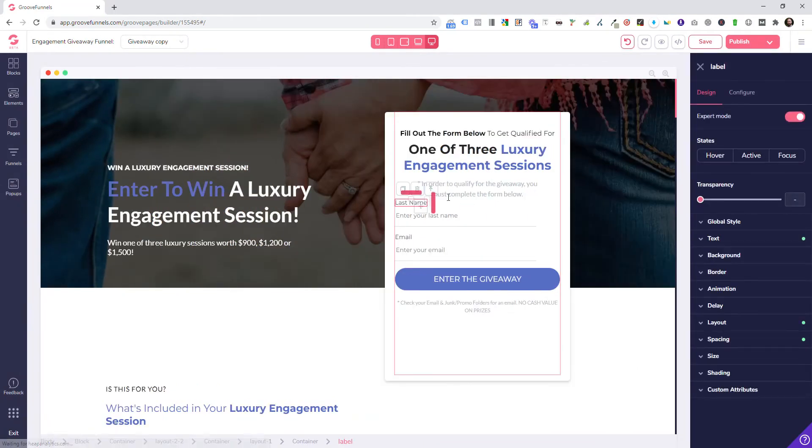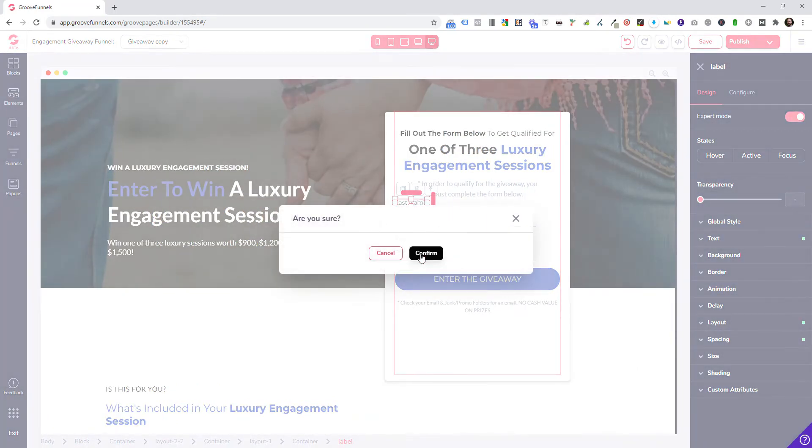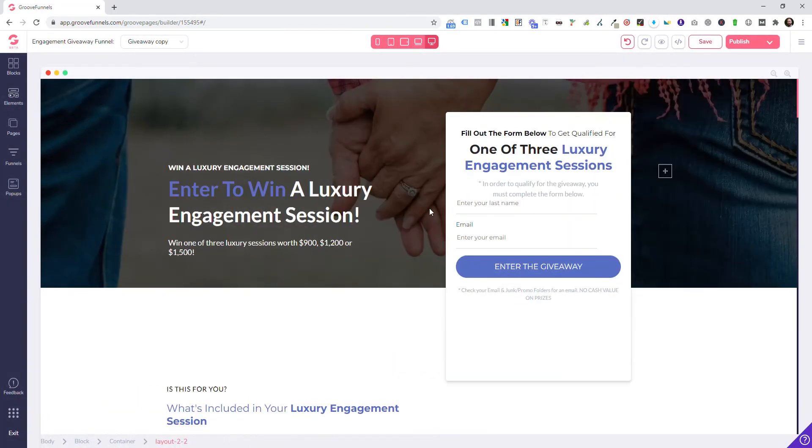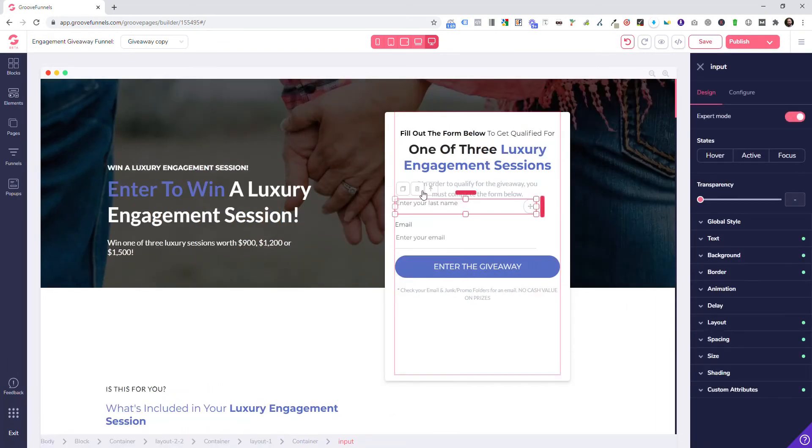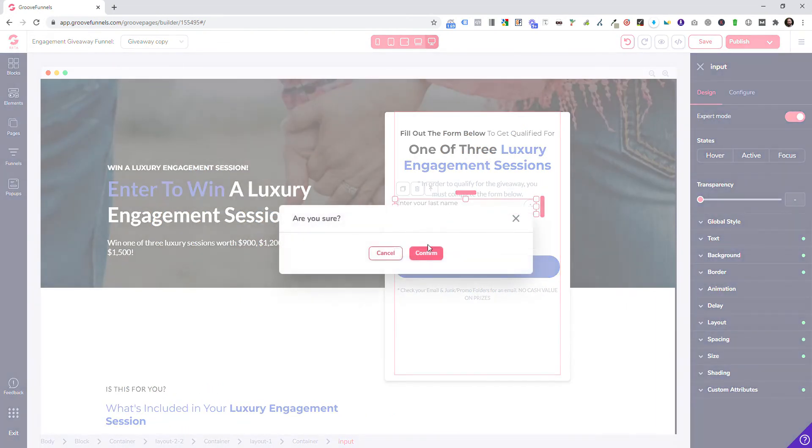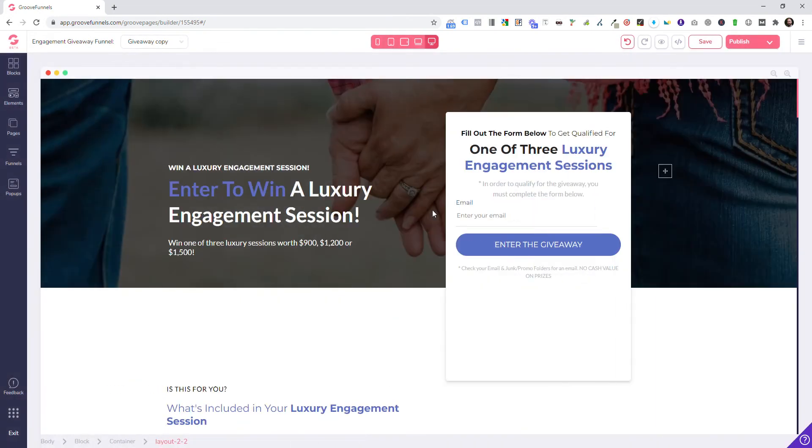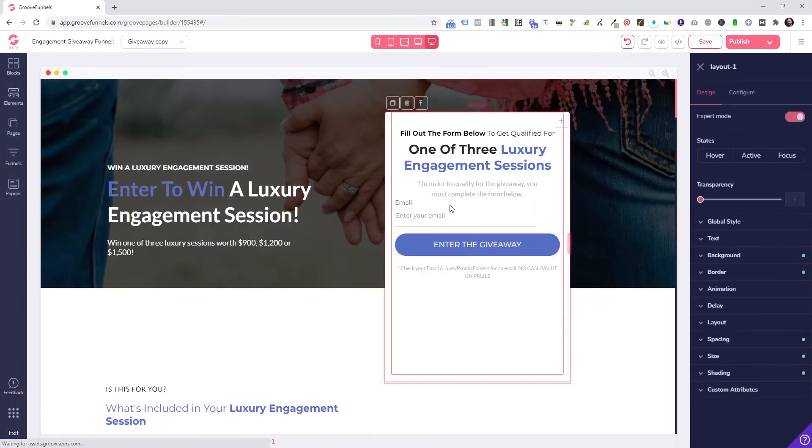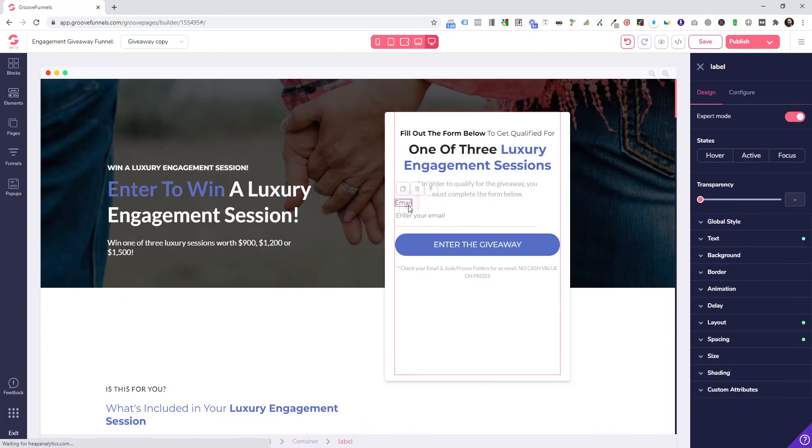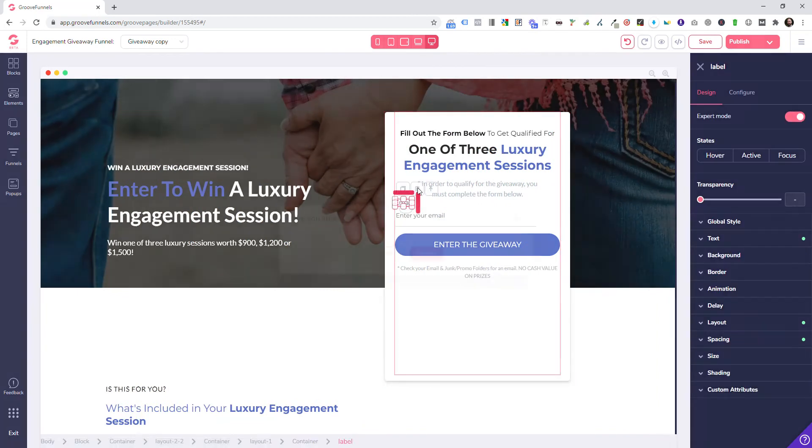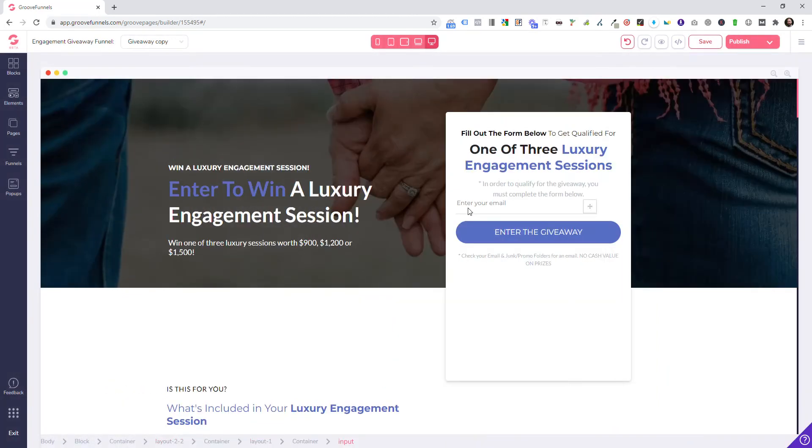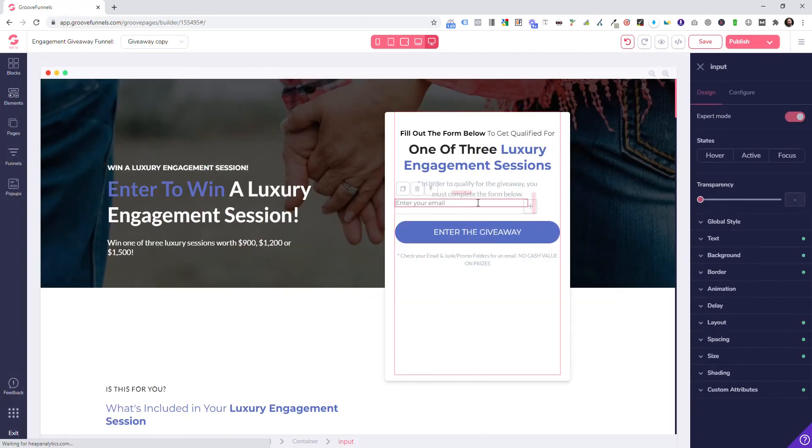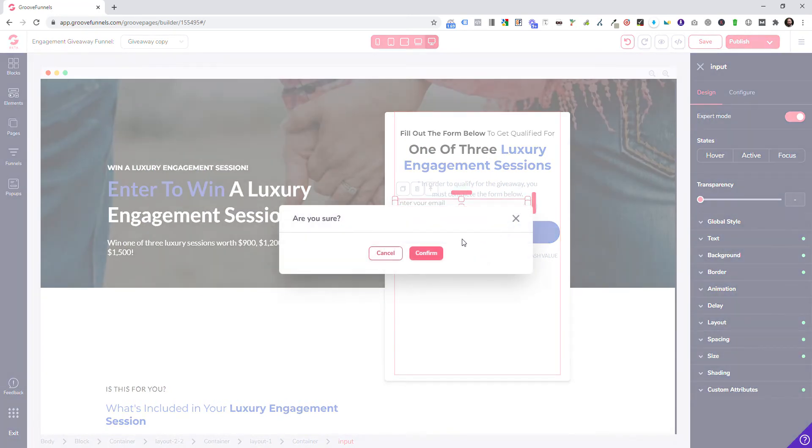Last name, first name, all those—delete those out. Click this, delete this out, confirm. Notice I'm inside of this, I'm not actually deleting the form, I'm just deleting this part.